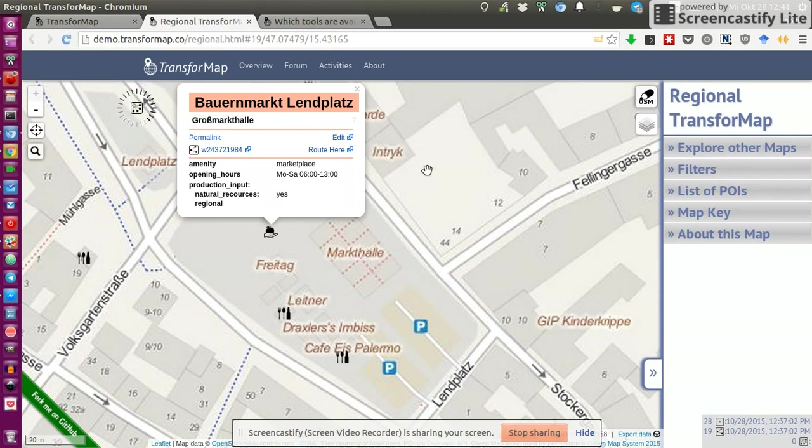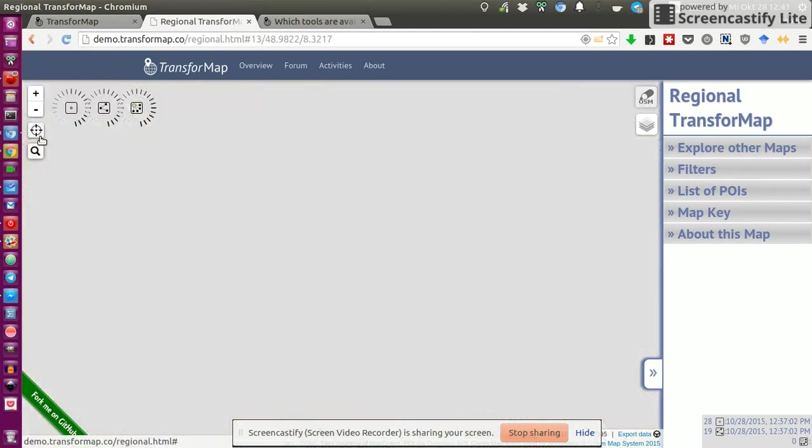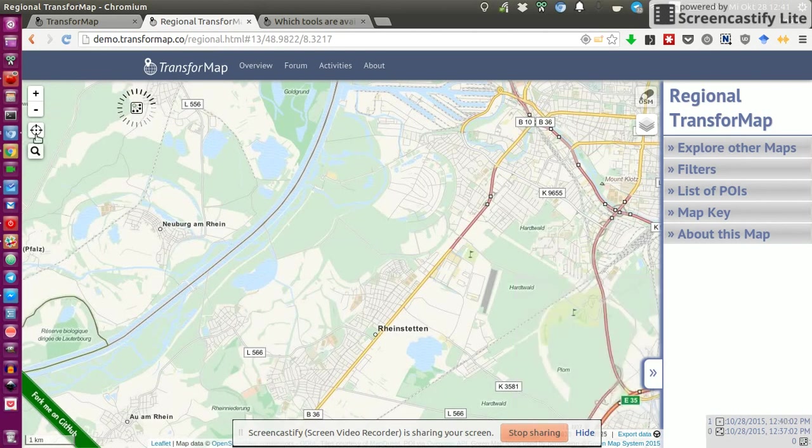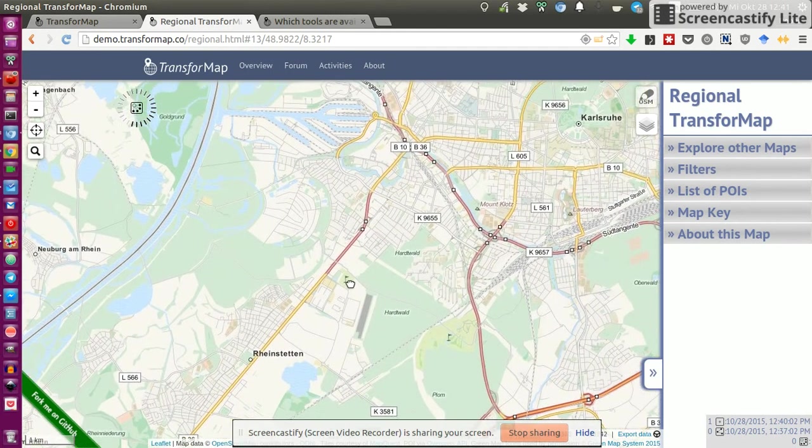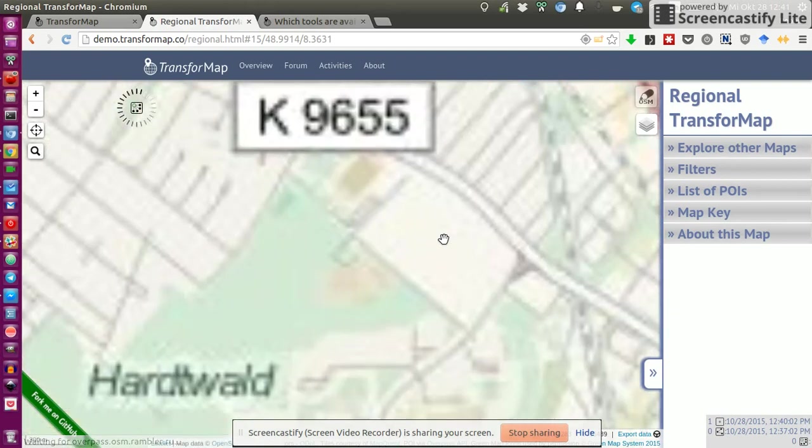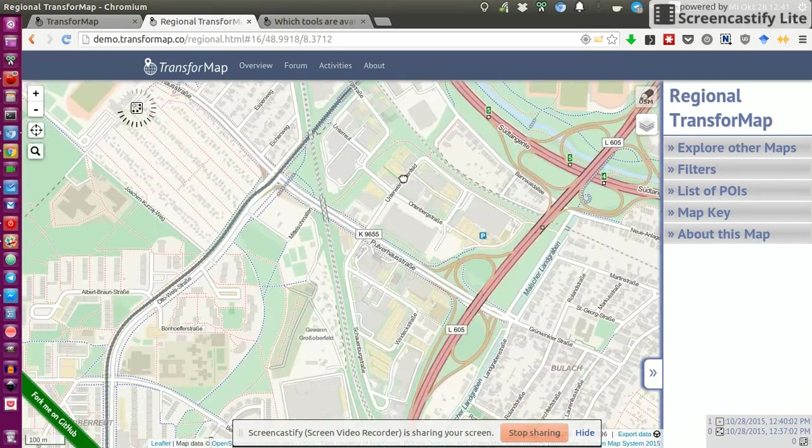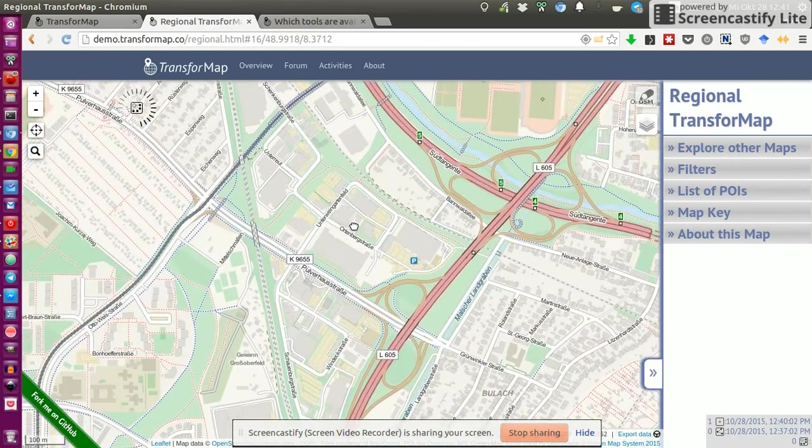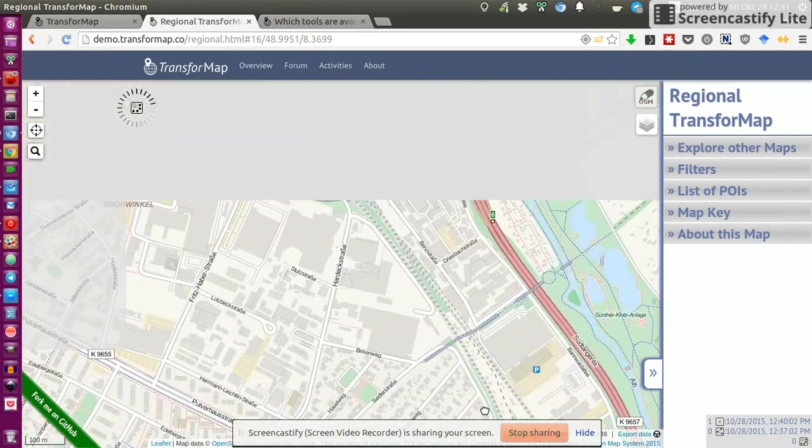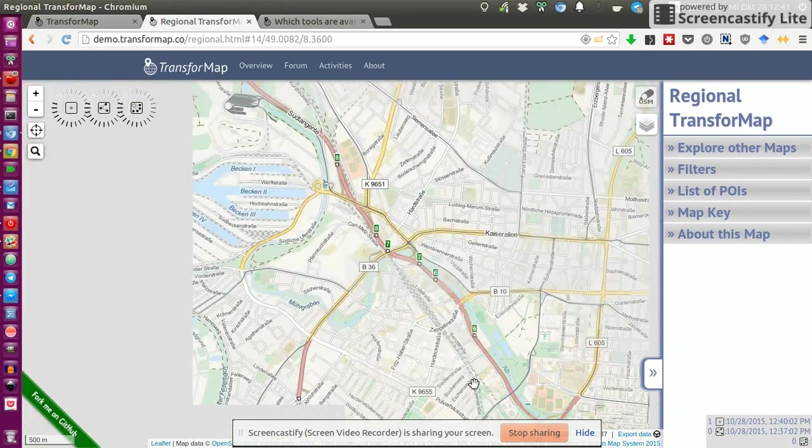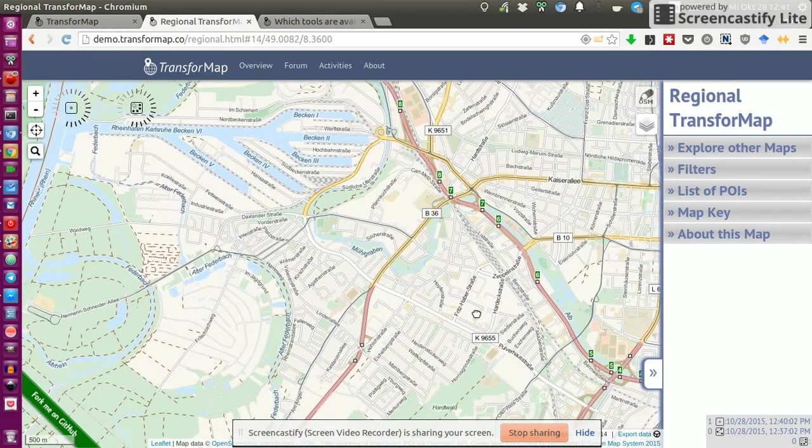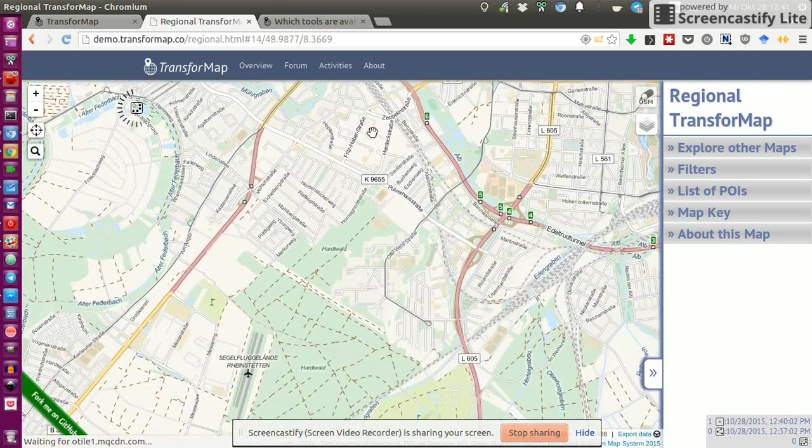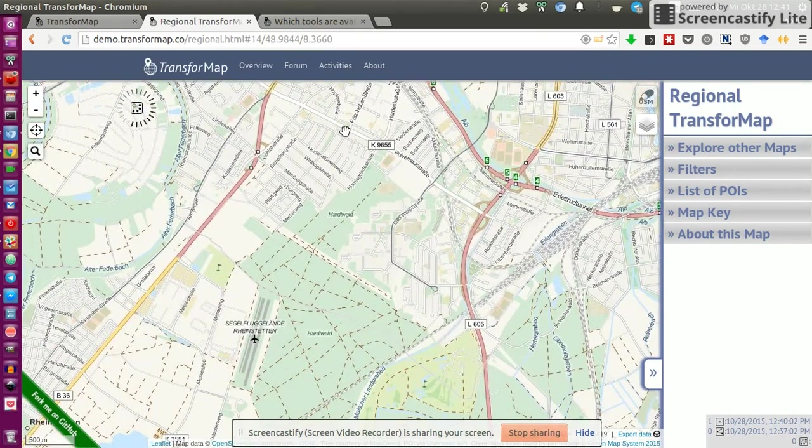The thing I actually want to add now, in my city. So I want to go to my city. I click on jump to my location, and I'm based in Karlsruhe, and I want to add something which is located somewhere.